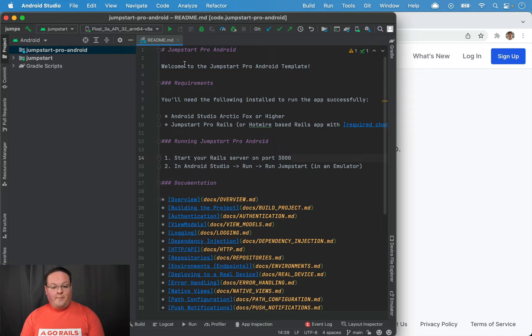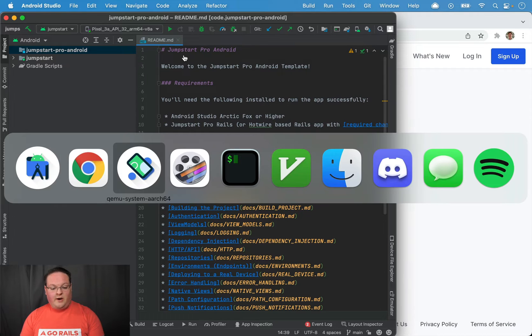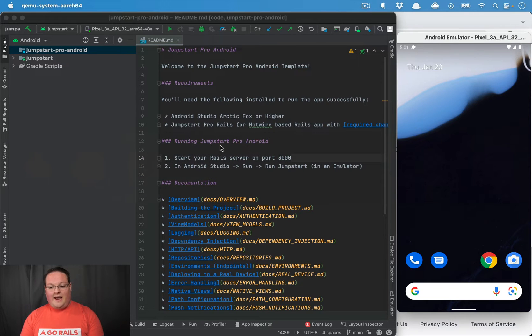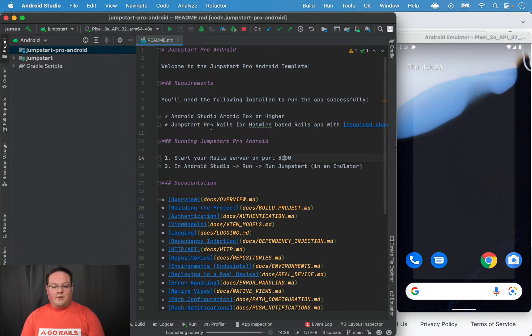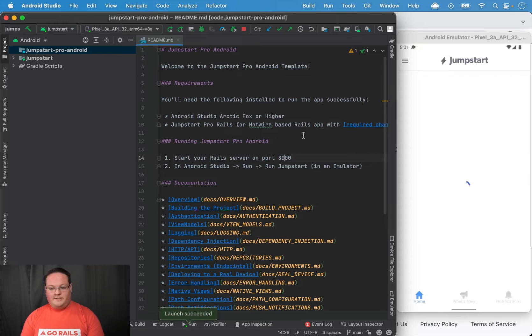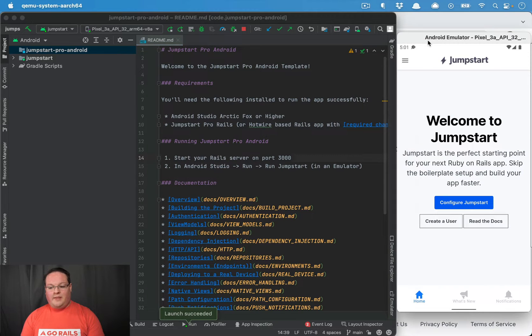We can open up Android Studio and have our emulator running, and we can click play on this and it will boot up the Android app for us.